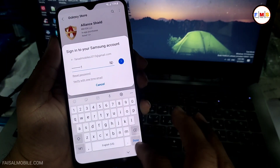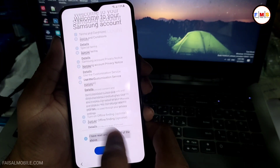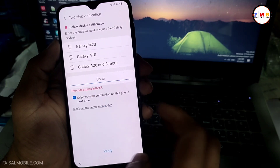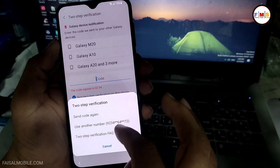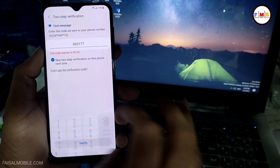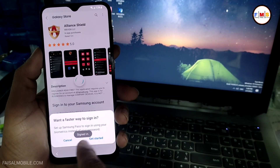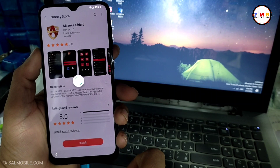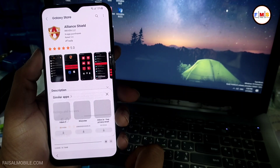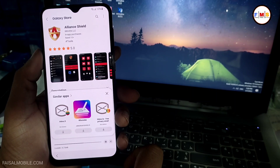I already have a Samsung account so I am just entering it here. Now we just need to give our password. Then it will ask for a verification code, so we just need to verify our account. I will verify it with my registered mobile number. I just sent a message to my mobile number to verify, and I got it — verified. Our account is now logged in. Just cancel and click the Install button again. This will install Alliance Shield X in a few seconds depending on your internet speed.